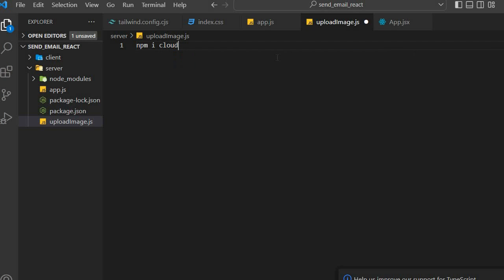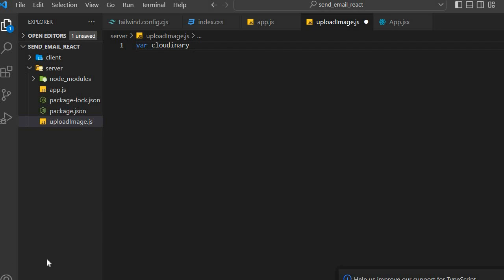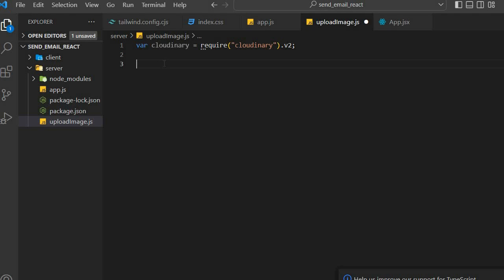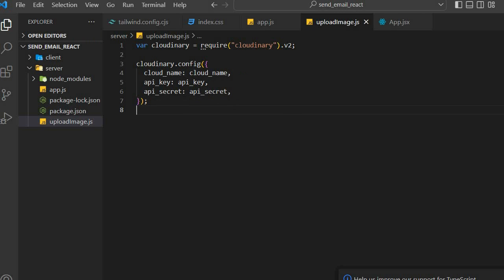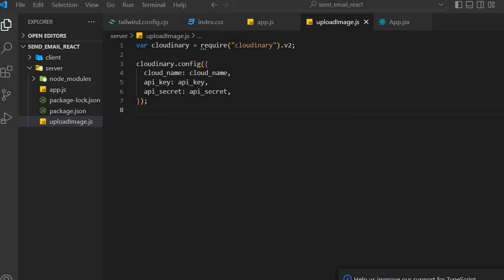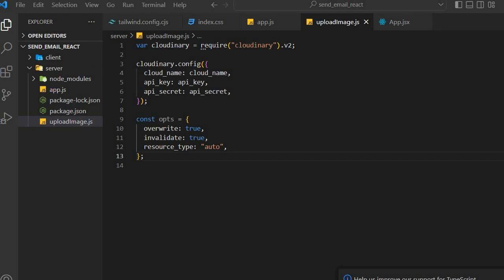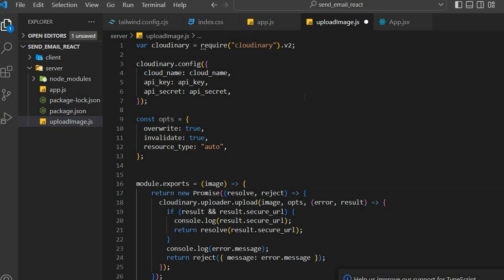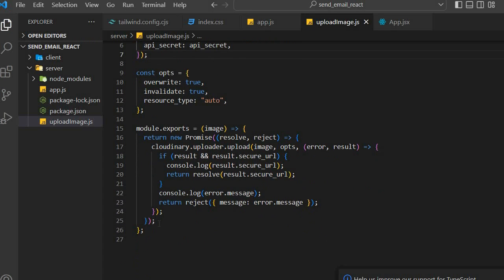Install Cloudinary by running npm install cloudinary on your terminal. Now we're going to import Cloudinary, and then use those key variables we talked about earlier by putting them into the configuration object. You can use your process.env file to reference those variables or put them in directly for now. Then we're going to create a couple of parameters and create a promise that is going to allow us to upload our information to Cloudinary.